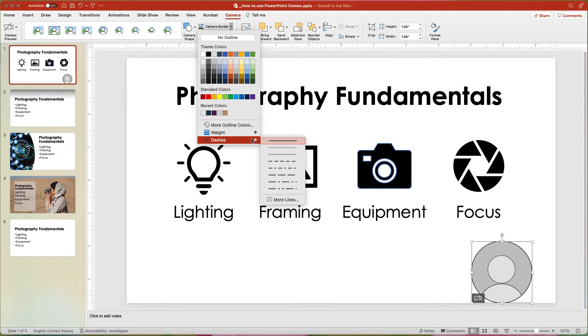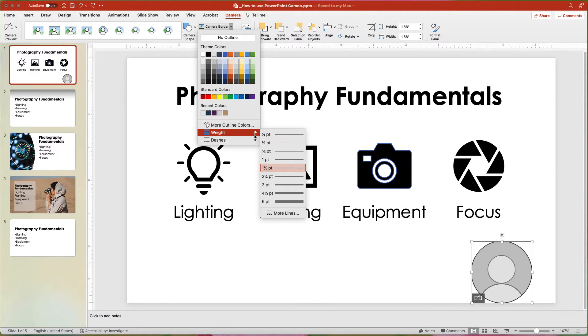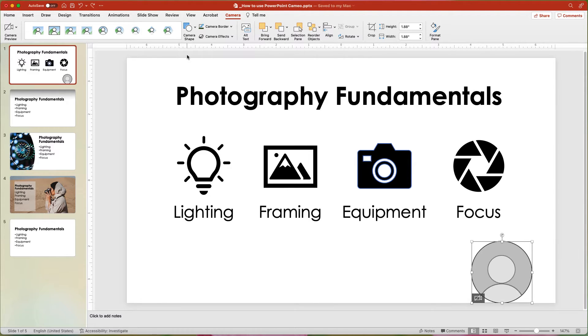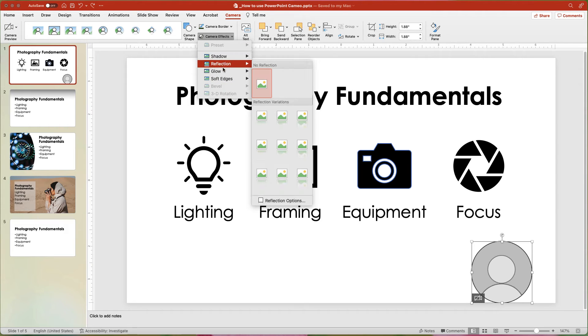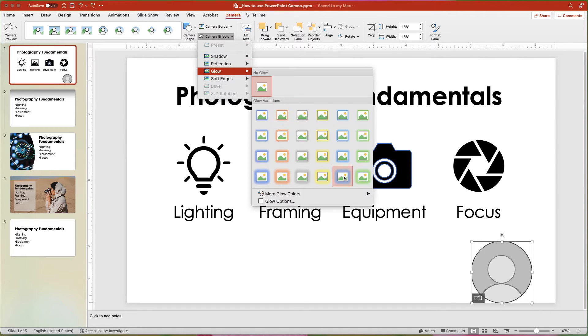Other options include adding a border. And the Effects menu provides different settings for shadow, reflection, and glow.